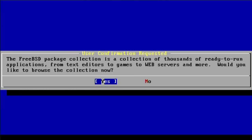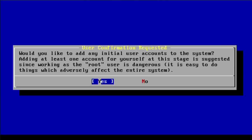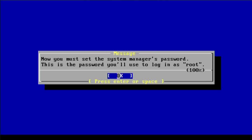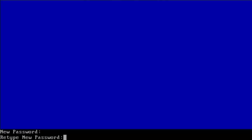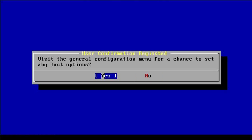You can browse the FreeBSD package collection and install any extra packages that you want. You'd probably want to do this, but just for speed's sake I'm going to select no here. You probably want to add a user account also, but I'm just going to select no here. Set your root password. And I'm just going to show you the general configuration menu.